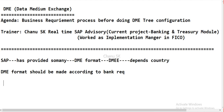Every bank has its own format in different countries. In India, for example, there are banks like HDFC Bank, Citibank, Standard Bank — so many banks are there. Every bank has its own standard format, and based on that standard format, we need to design the DME format.